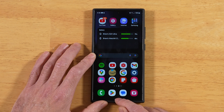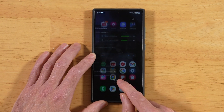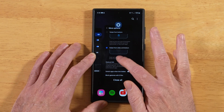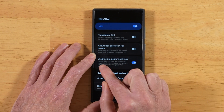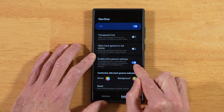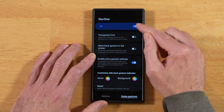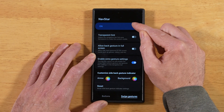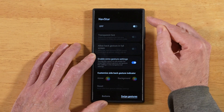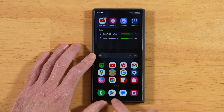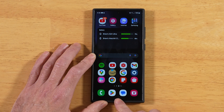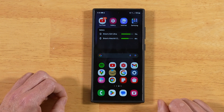Another cool thing is once you have the setting enabled, we can go back into Goodlock. As long as you don't disable this setting, just leave it like it is — we can go ahead and turn NavStar off, and you'll notice it doesn't take the setting away. It stays in place even though we turned NavStar off.